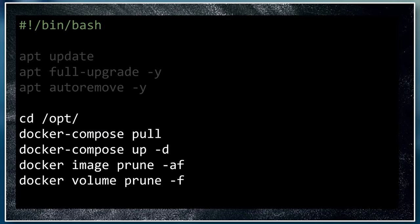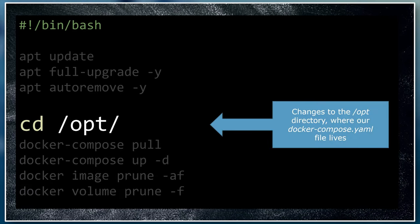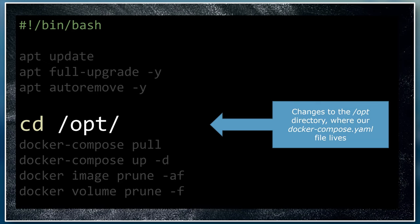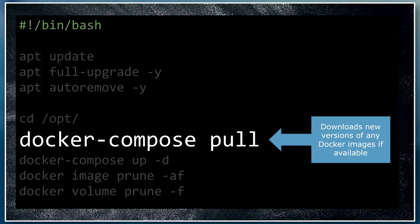The next part of the script upgrades any Docker containers that you are running to their latest version. This will just change the directory to the /opt directory. This is where my docker-compose.yaml file lives and all of the docker-compose commands need to be run in the directory that this file is in. This command pulls down the latest version of any of the Docker images that you've specified in your docker-compose.yaml file, as well as their dependencies.